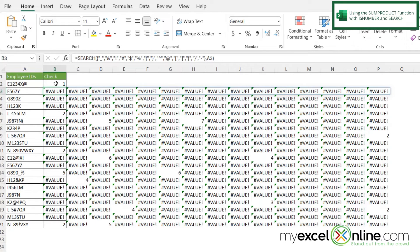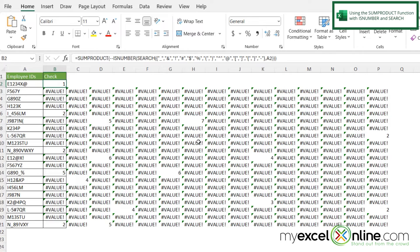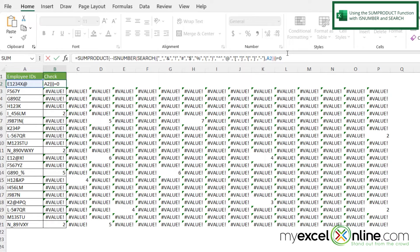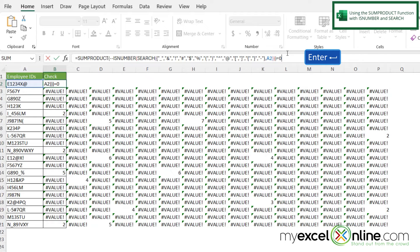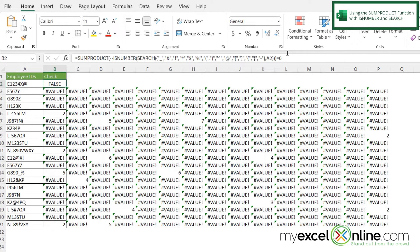But something else you could do if you want to turn the 1s and 0s back to true or false is click back in B2 and at the very end type equals 0. Basically, if this entire SUMPRODUCT equals 0, there are no special characters, but if it equals anything that's not 0, there are special characters. Now if I hit enter, I'm returned with the word false instead of being returned with a 1.